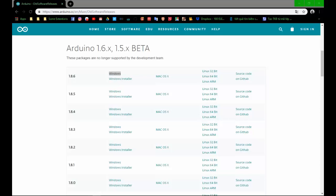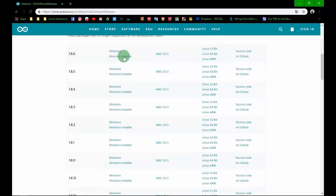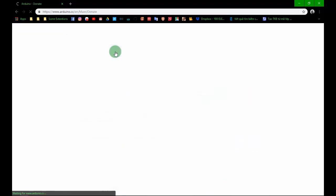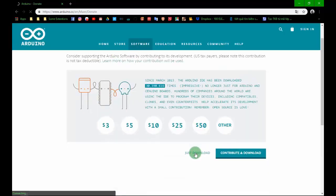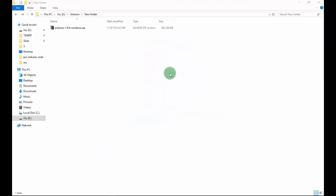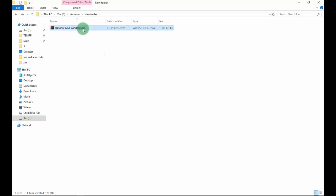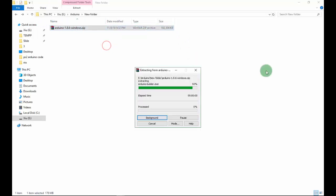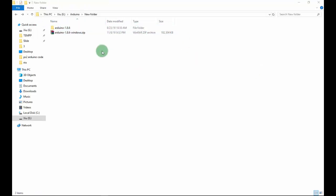I recommend you use the Windows packet because it's easy to delete and re-extract when the Arduino application has an error. We just need to delete the old file and extract it again. I will download the Windows packet in this video. After downloading, save it to your computer, extract the zip file, and you'll get a folder like this.